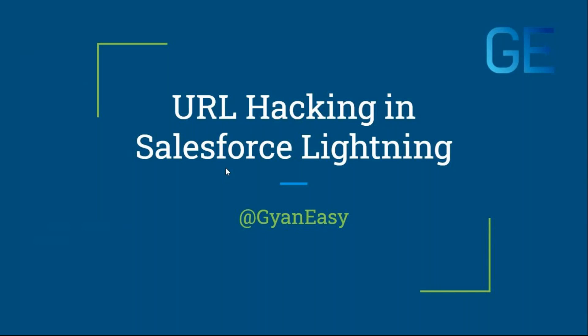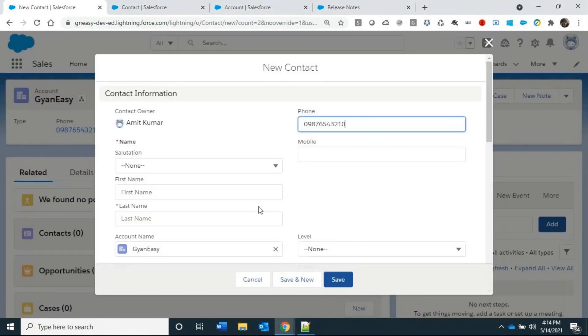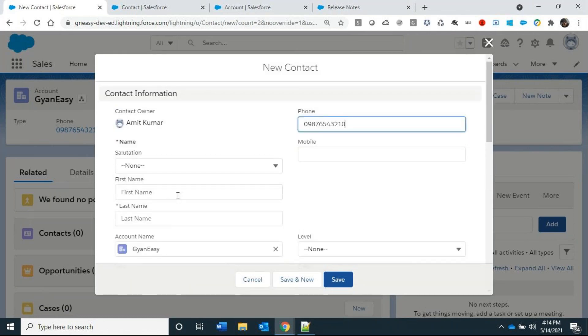Welcome to Gyan Easy. Today we are going to talk about URL hacking in Salesforce Lightning. URL hacking is nothing but pre-populating field values on standard UI. For example, when I create a new contact under an account, some values are pre-populated. This pre-populating of certain values can be done using URL hacking.